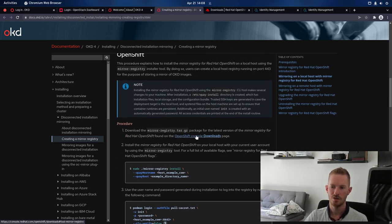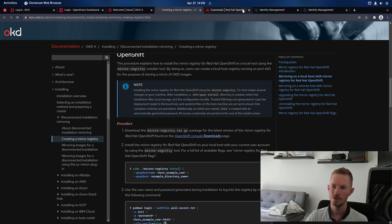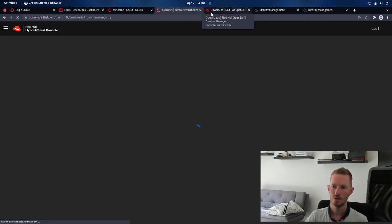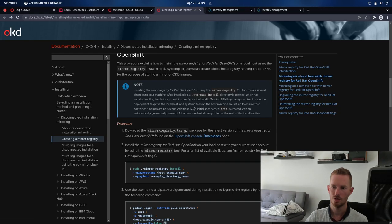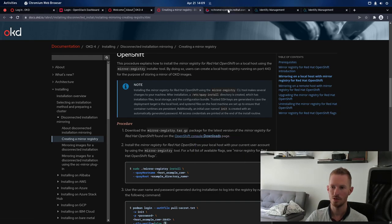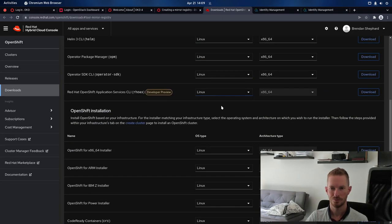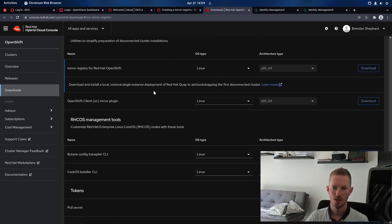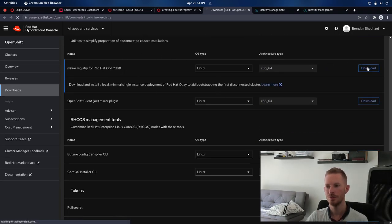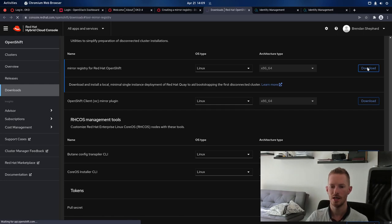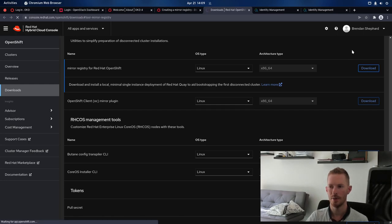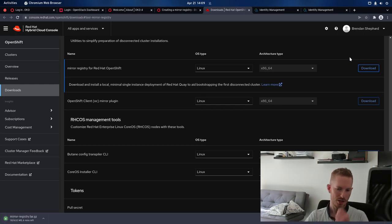we can see there's a link here to the OpenShift console downloads page. So if we click on that, which I should actually open a new tab, so we'll open a new tab. We can see we have the mirror registry for Red Hat OpenShift, so we'll just go ahead and download that one.